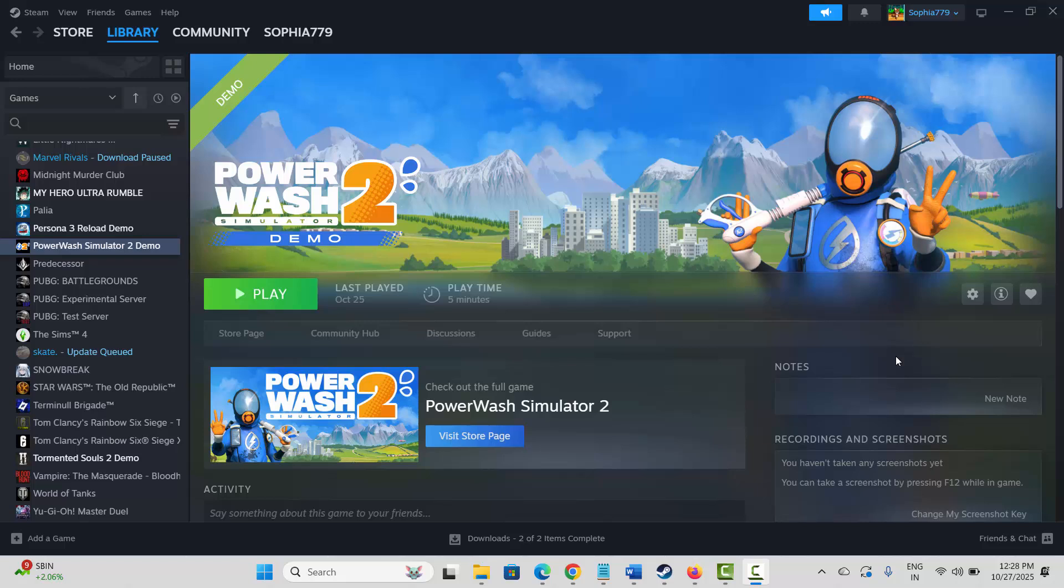Hello friends, welcome back to my channel. In this video tutorial I will show you how to fix PowerWash Simulator 2 multiplayer not working. The very first method is to restart your PC as well as Steam.